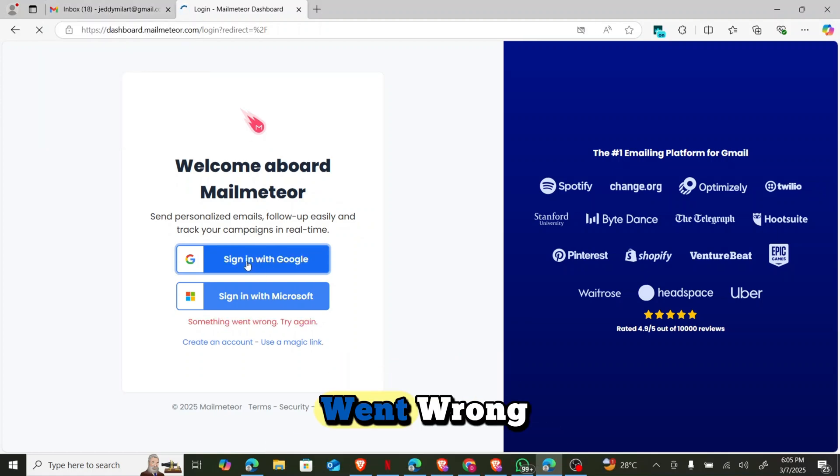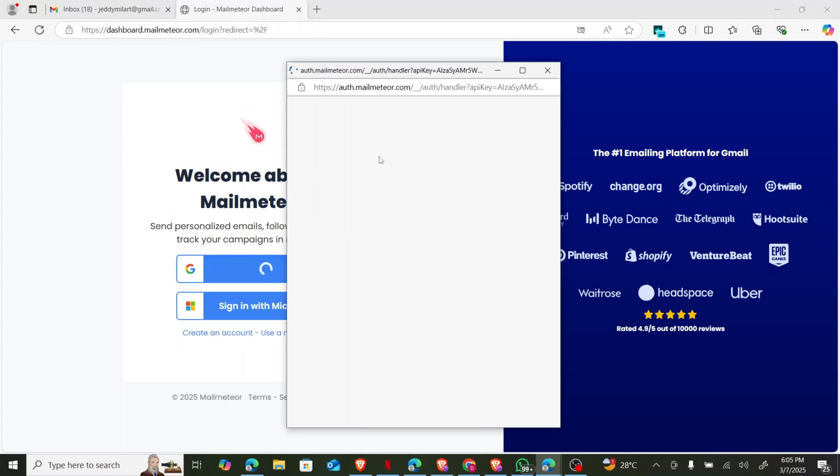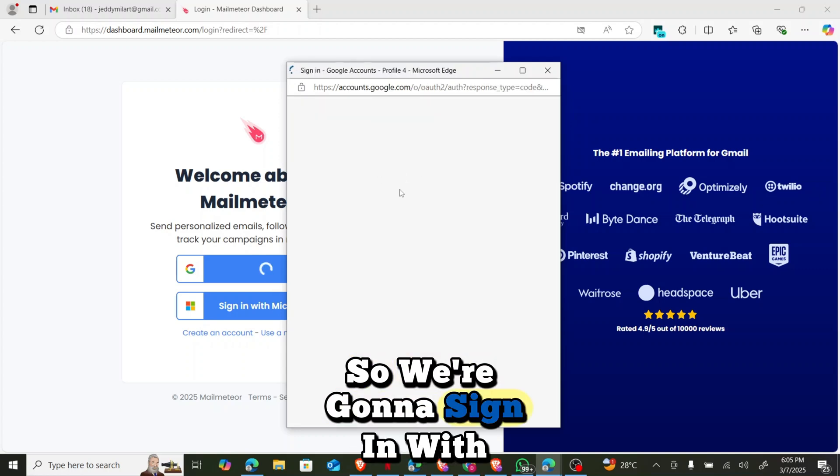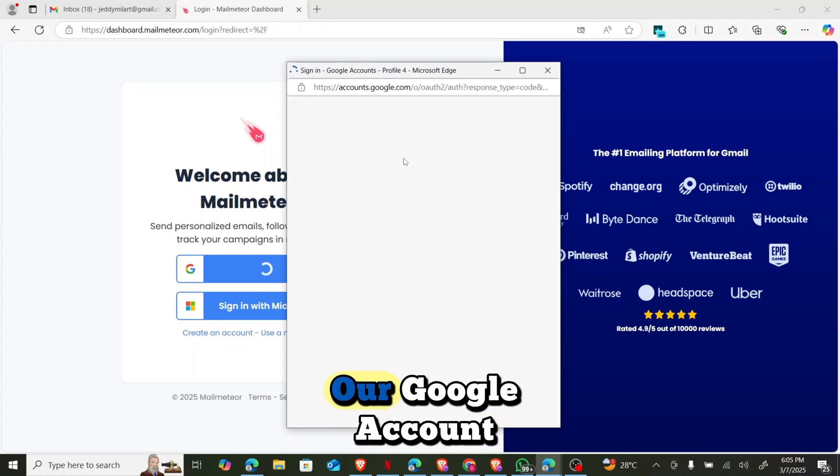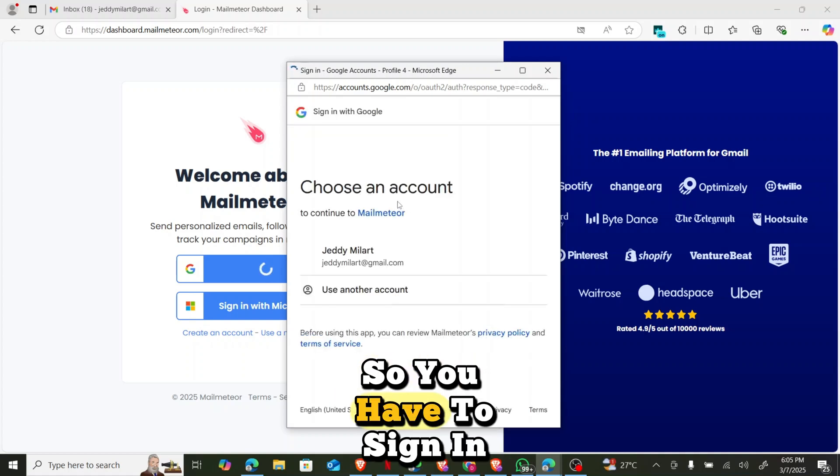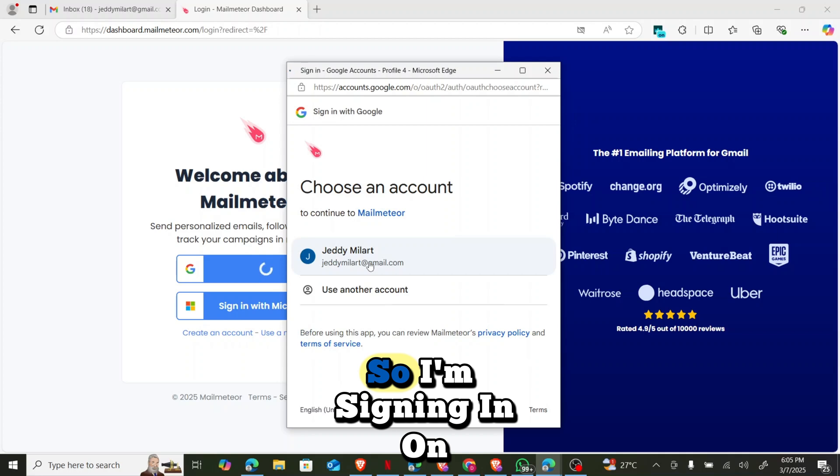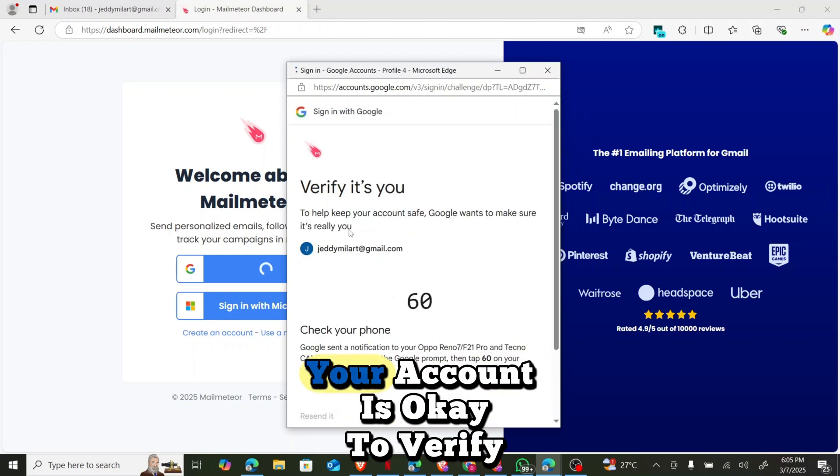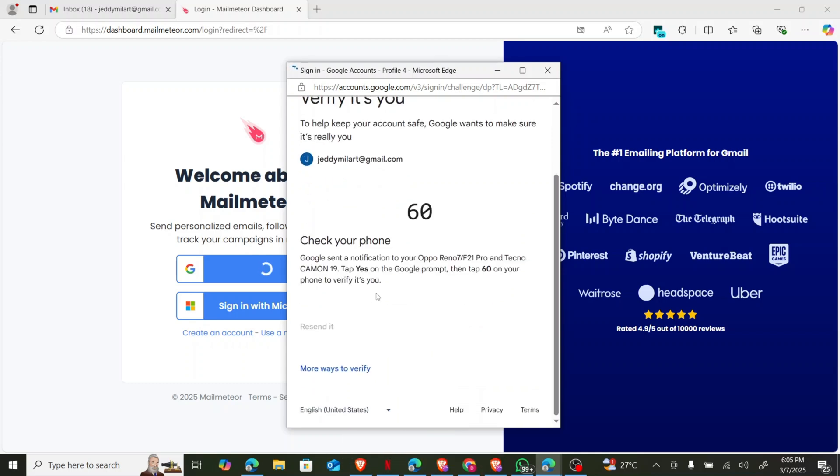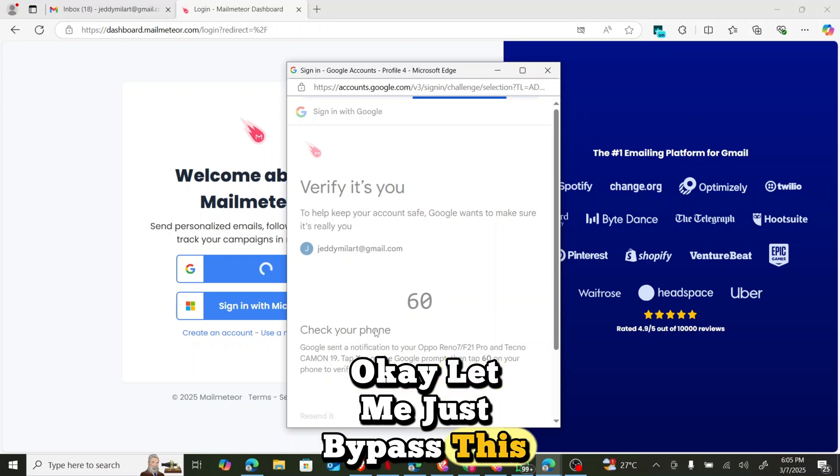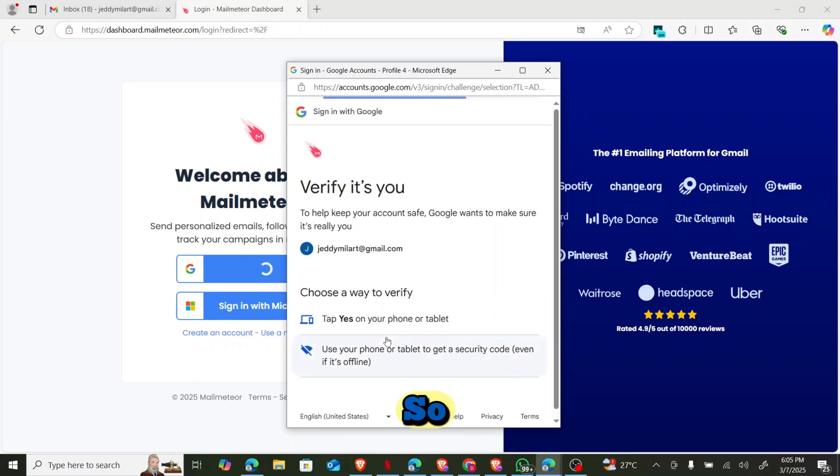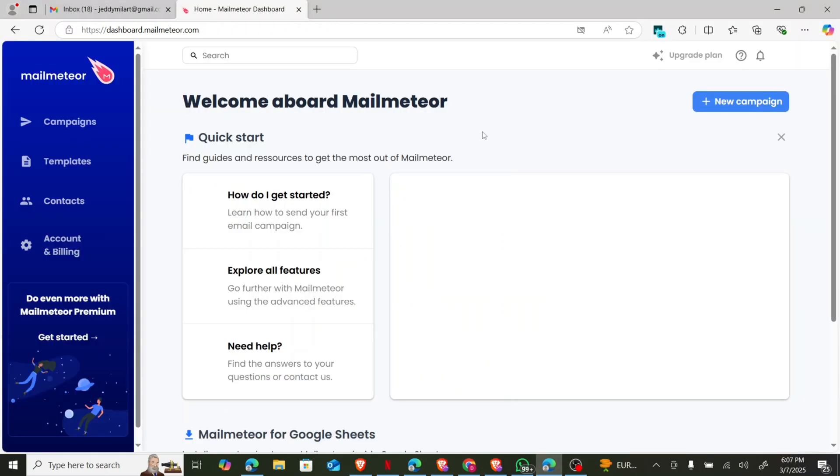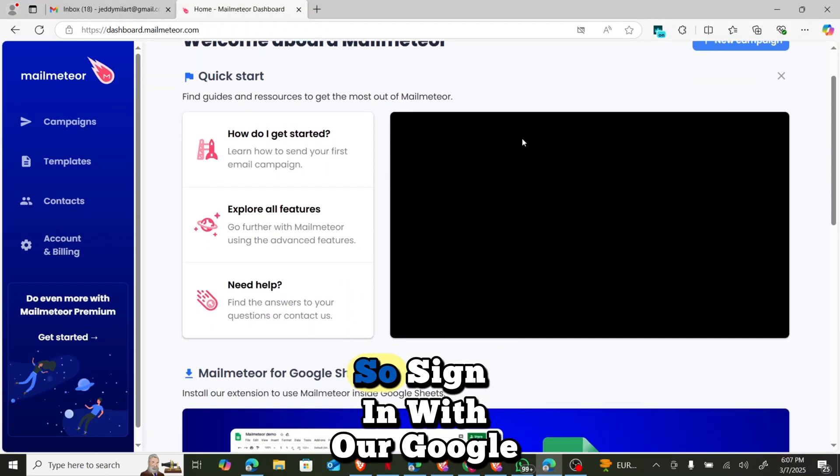Okay it says something went wrong so let me try again. So let's hold on while it loads. So we're going to sign in with our Google account. So that is the first thing you have to do. So you have to sign in with your Google account. So I'm signing in.